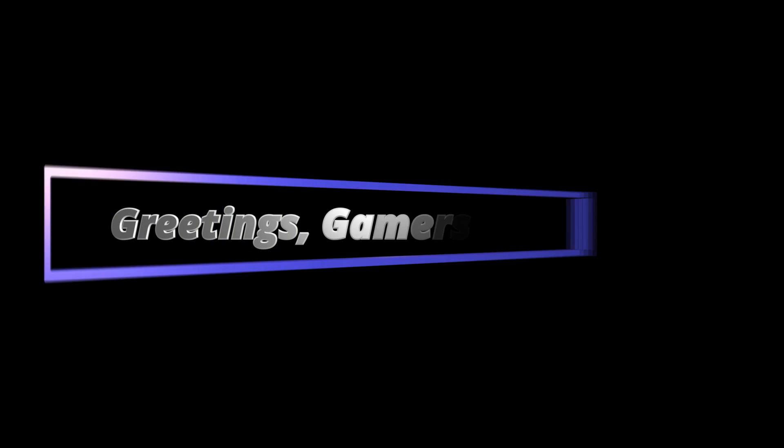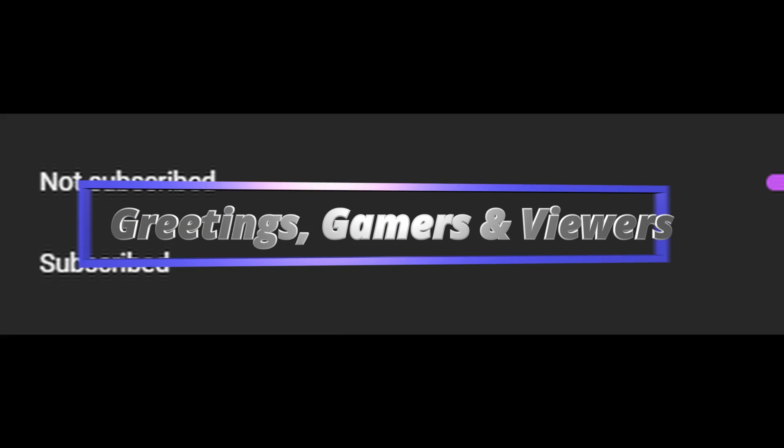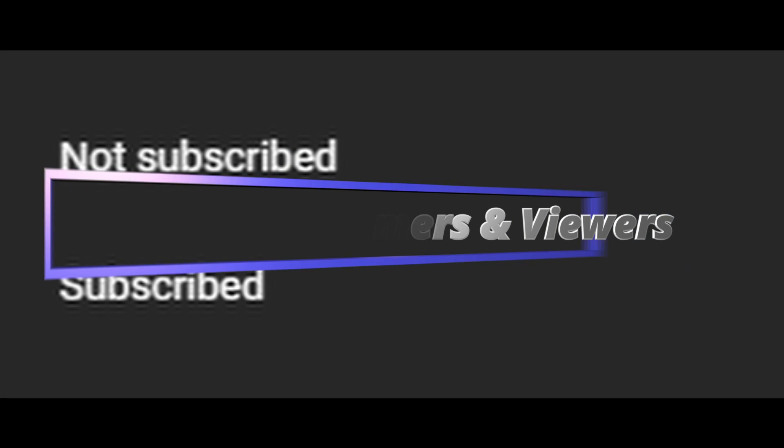Greetings fellow gamers and viewers. Before we jump into the video, only a few of our viewers have actually subscribed, literally just 1%. So if you enjoy this content, do subscribe so we can make more amazing videos for you.